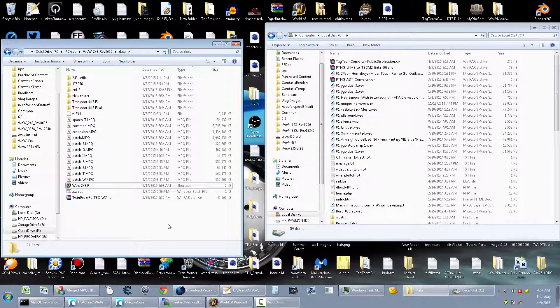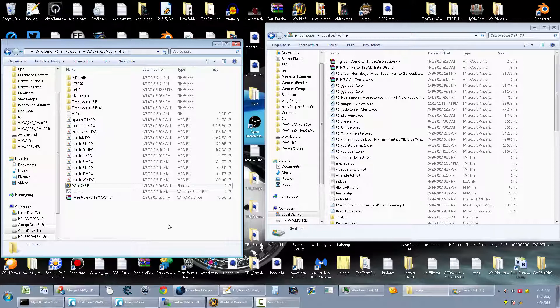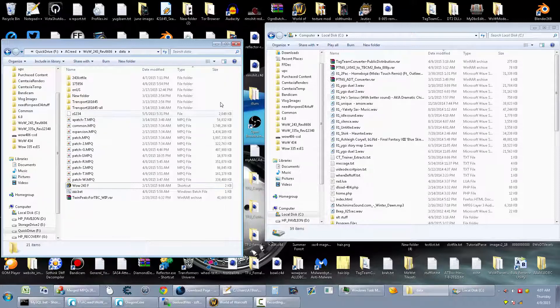Basically, you need three things. Download the two links in the description below for the two files. Also, you're going to need a working version of 010 editor. It has to be a legit install and it's either going to be a working trial or a working registered version.